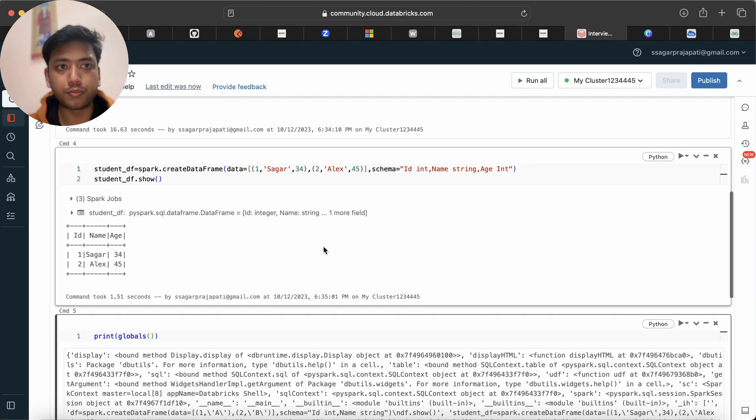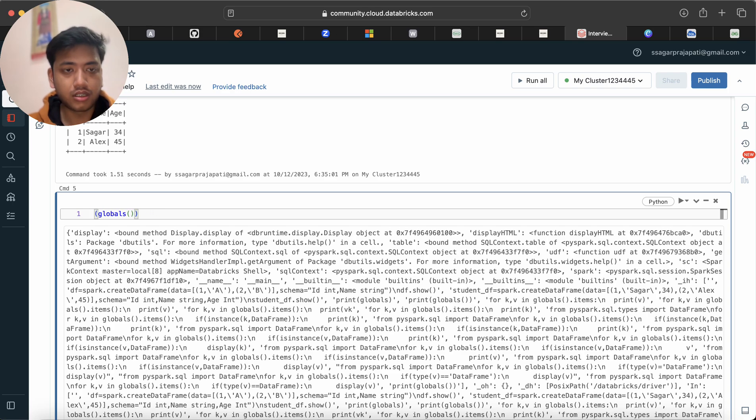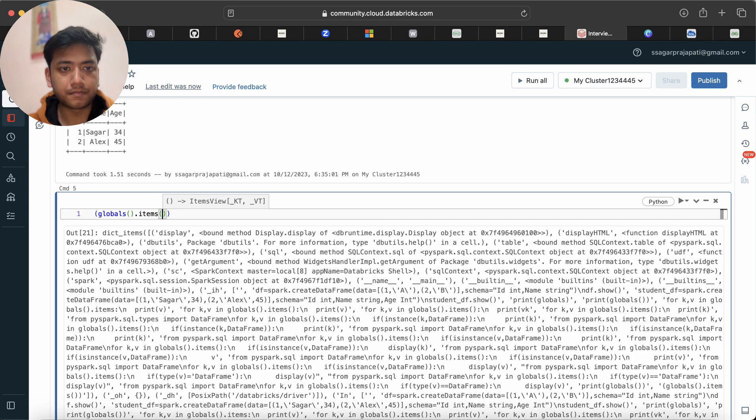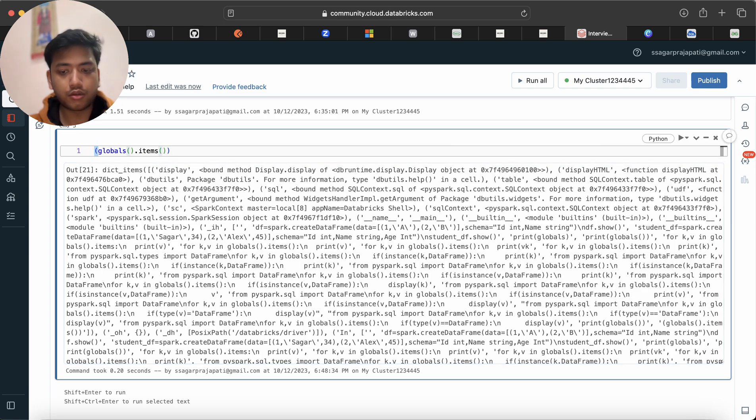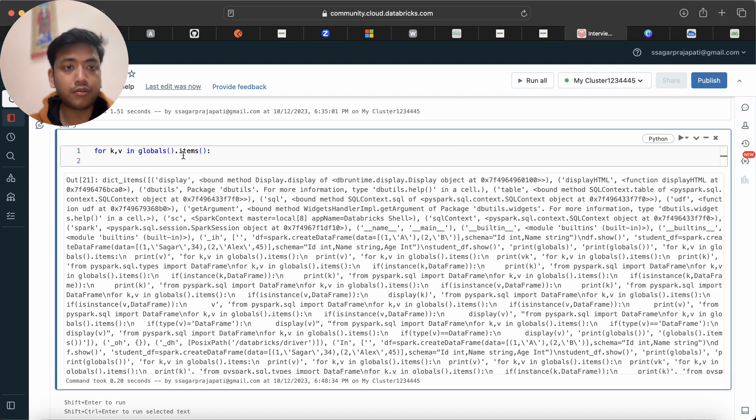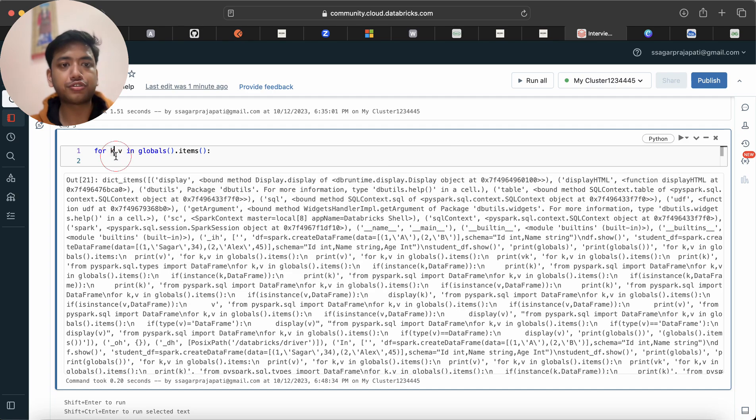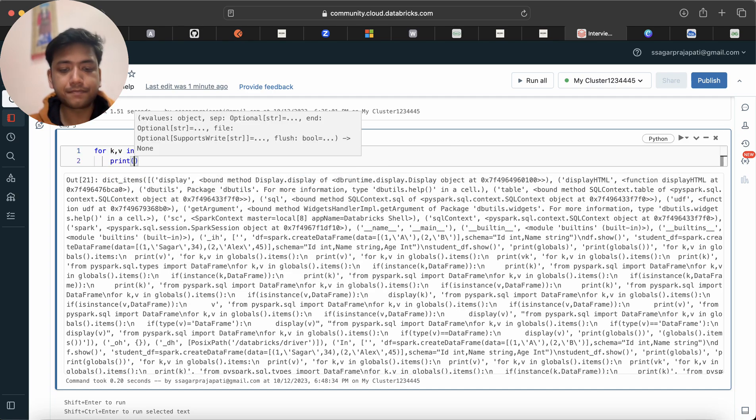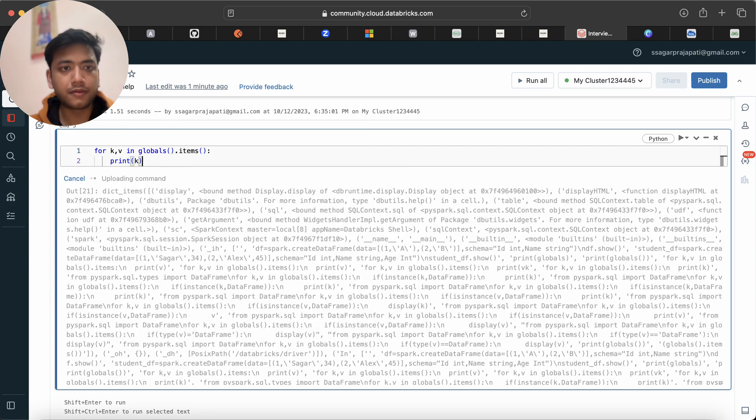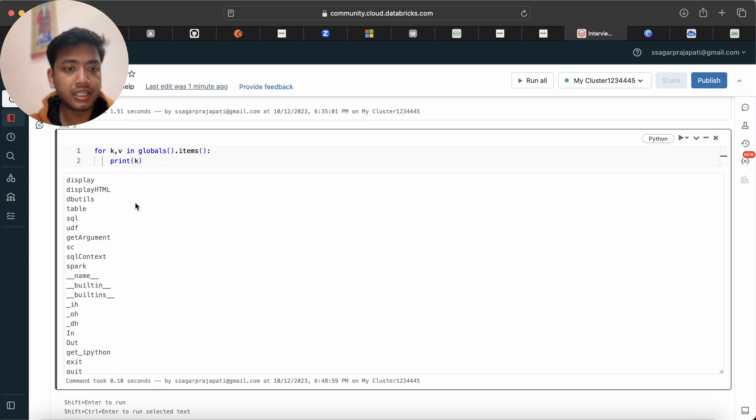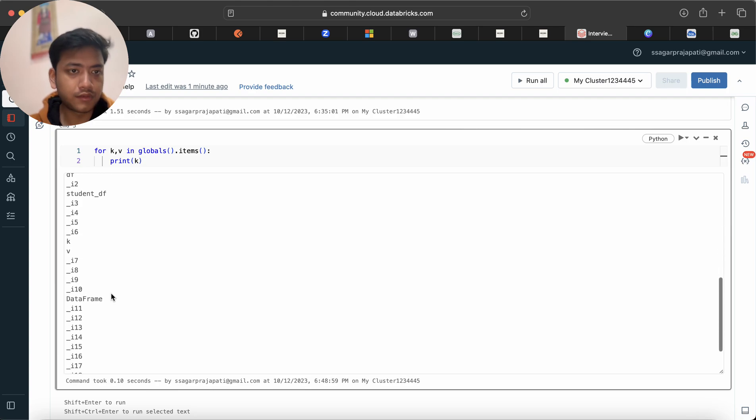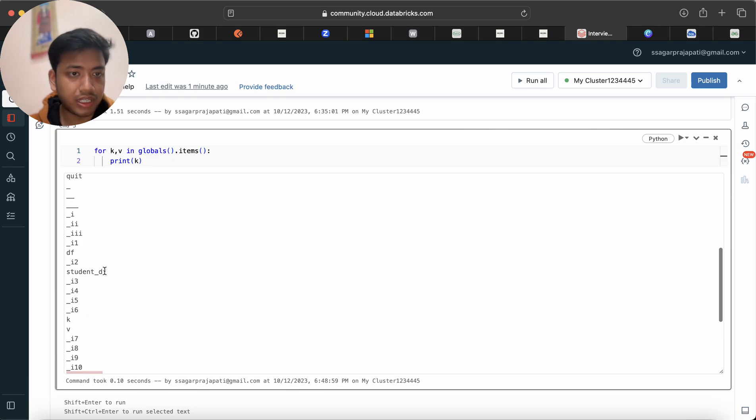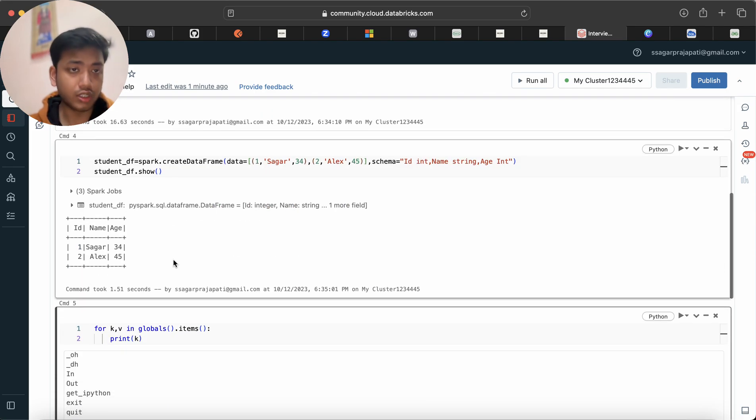What I'll do, I'll write items. Now it is converted into a dictionary. So I'll write k, v in globals items like this. And now it will return key and value, key separate and value separate, into the dictionary. And then I'll write here k, so if I do this you will see we are having all the keys. You can see we have student_df dataframe, we have dataframe also, and then we have the dataframe which we had created.